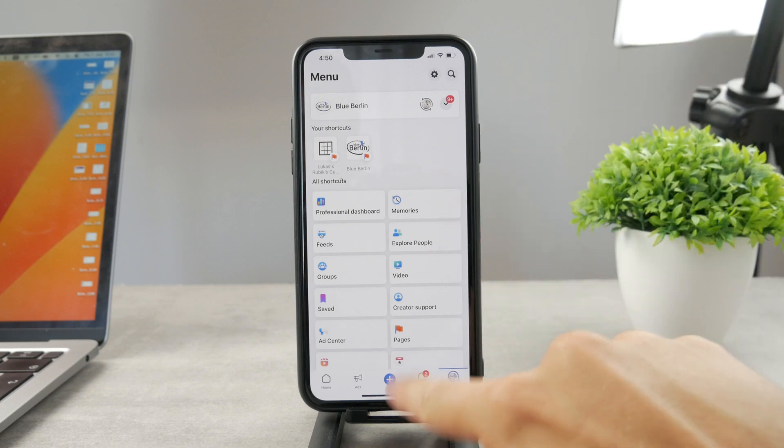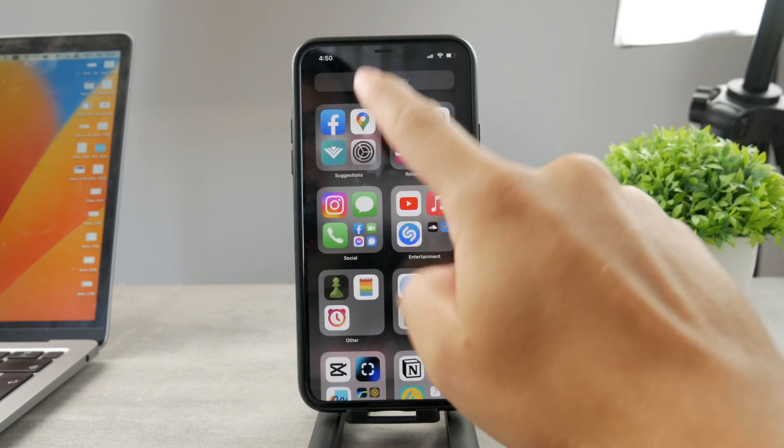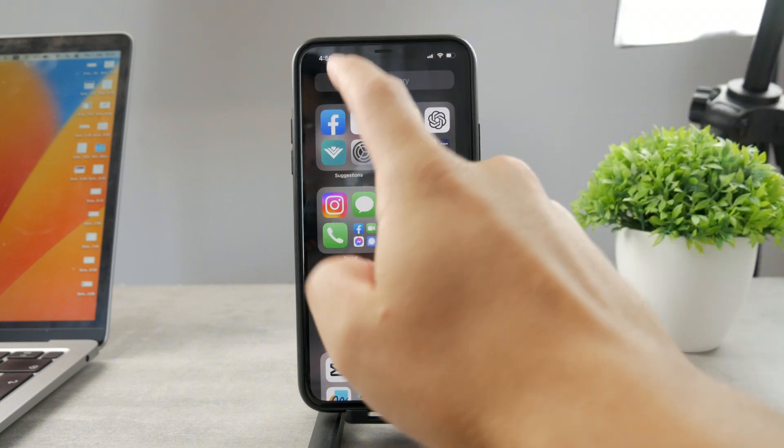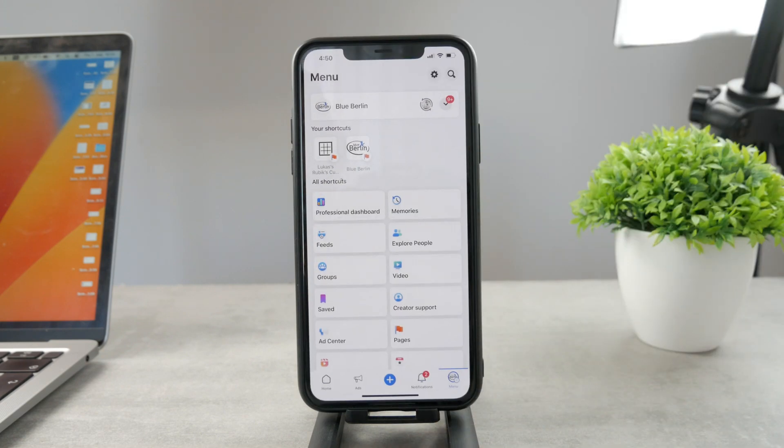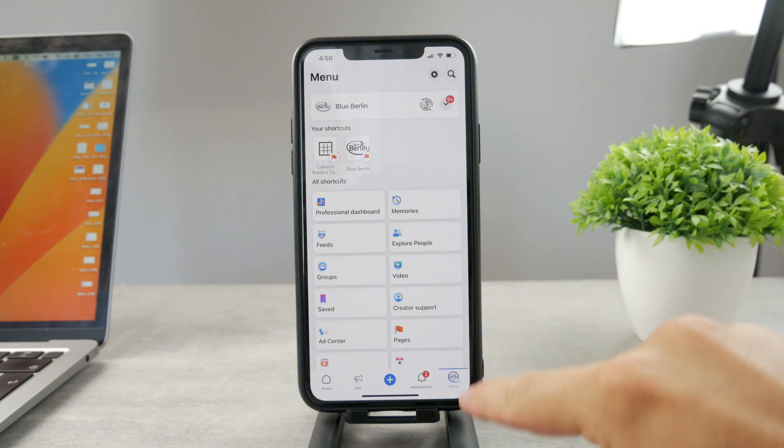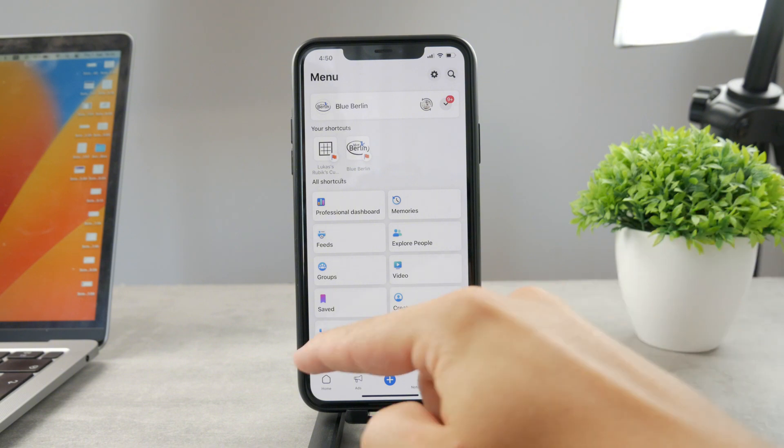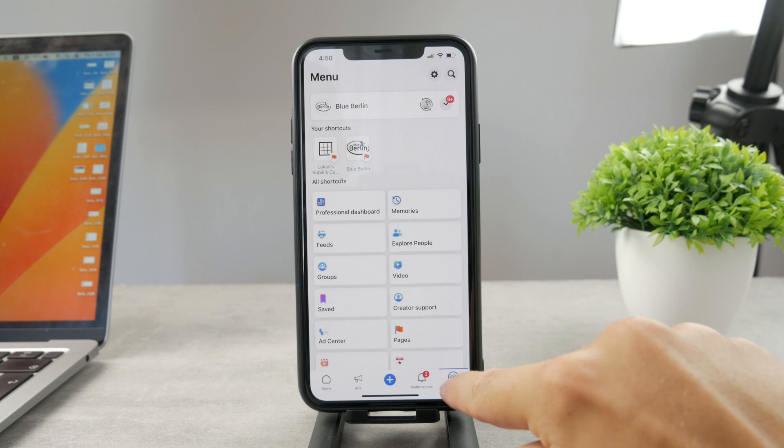Make sure that you have the Facebook app downloaded and installed. Open it up and go to the menu section which is always on the right side in the tab bar at the bottom.